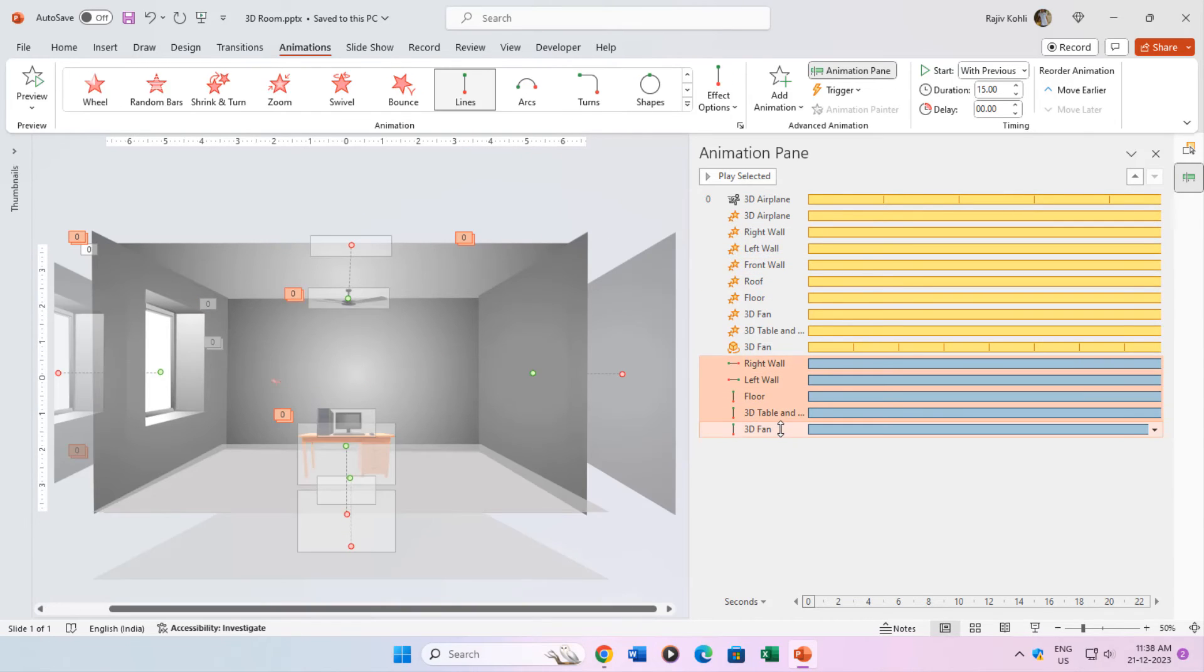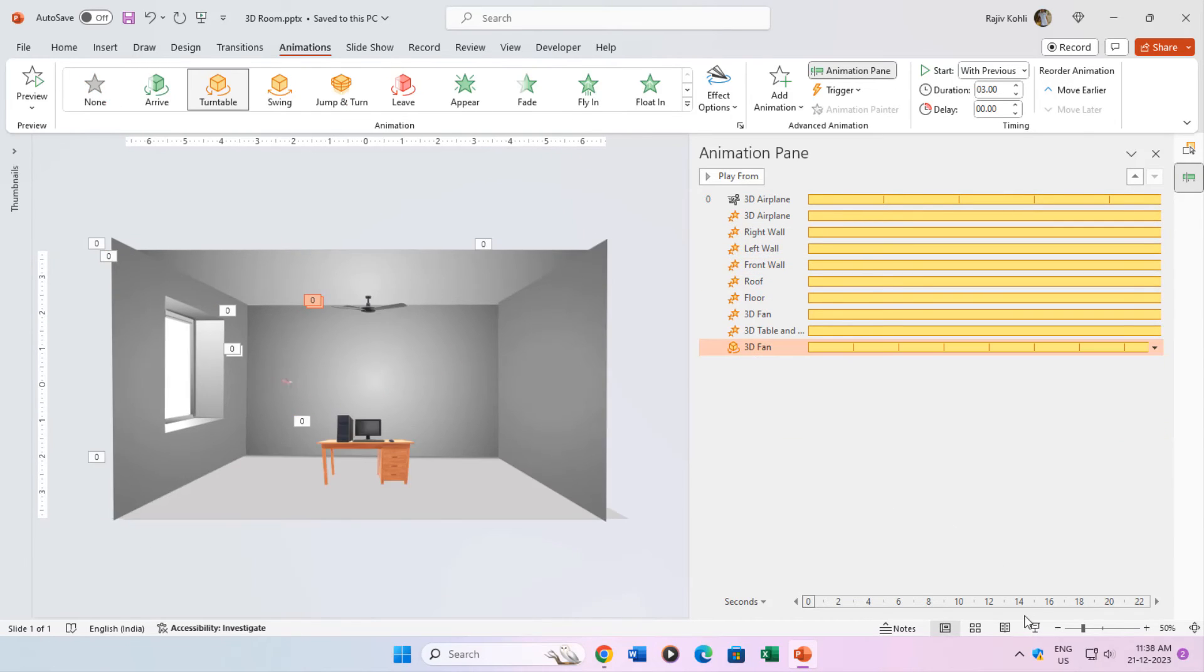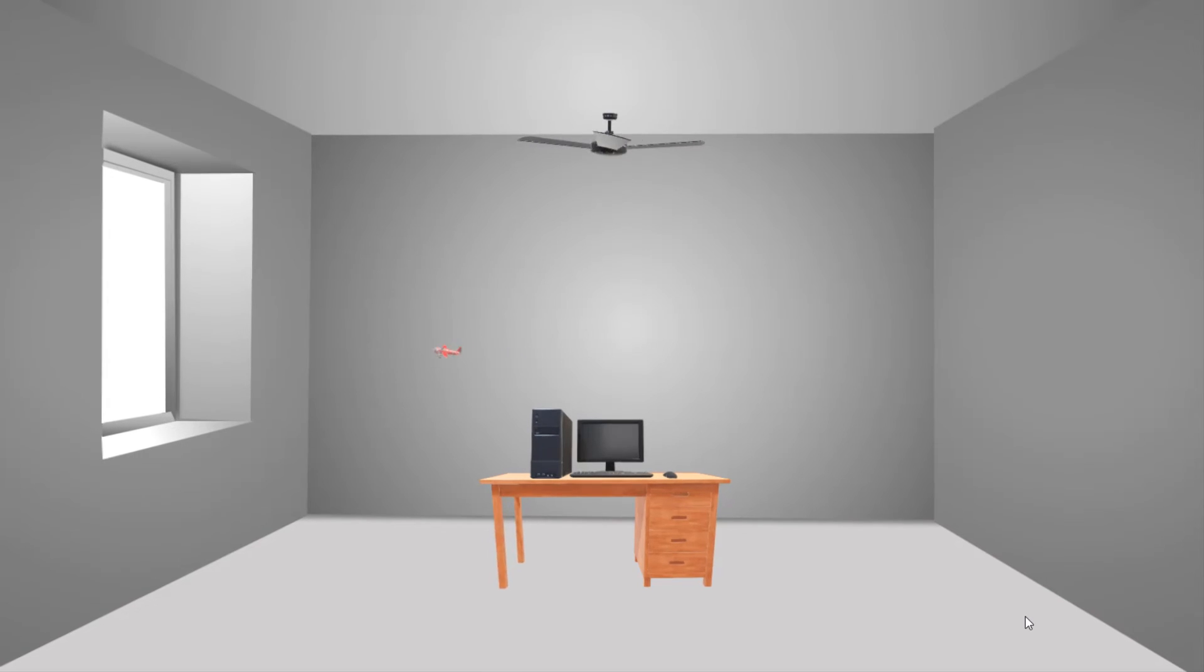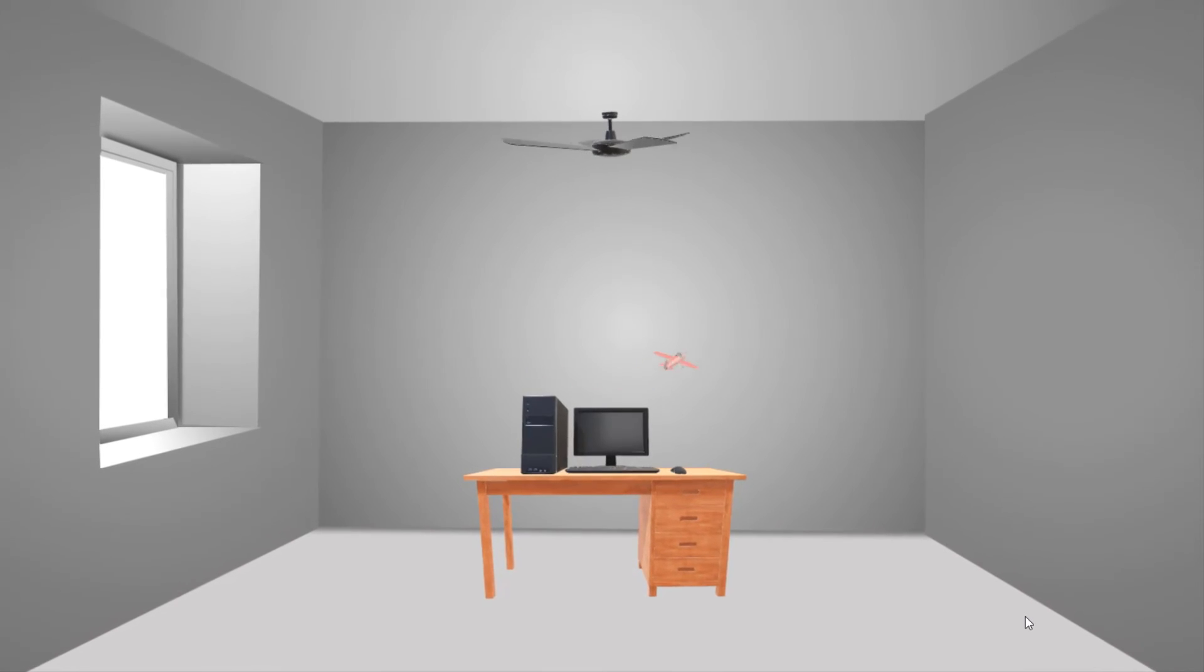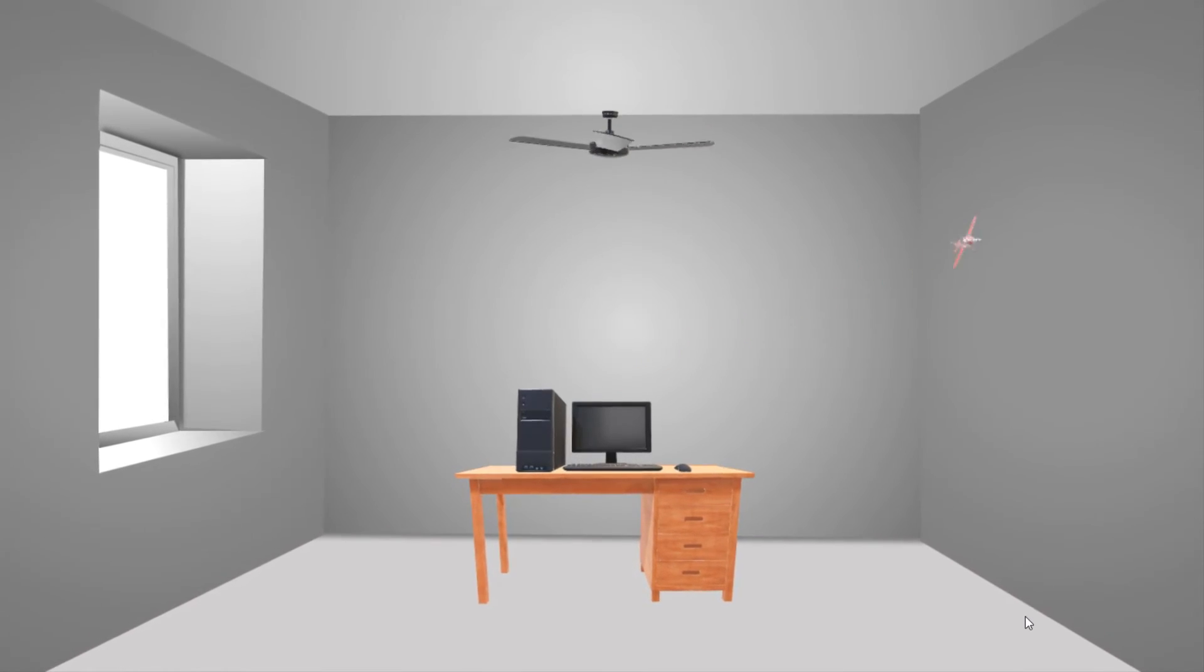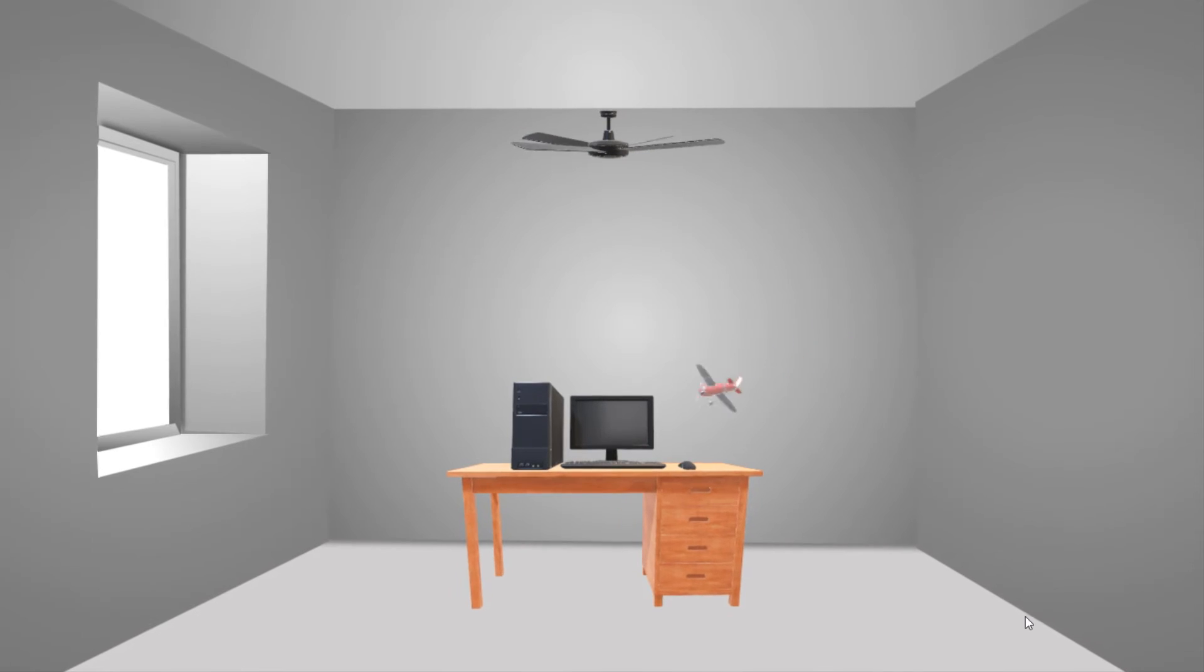If I delete all the motion path effects and see the slideshow, then you can see what is going on the screen. Now it has created a squeezing effect as the walls are going to collapse.